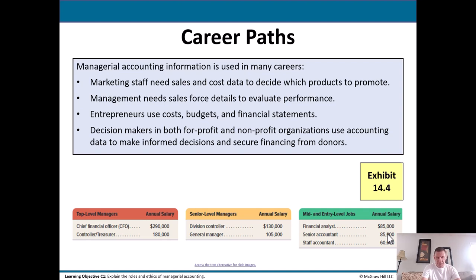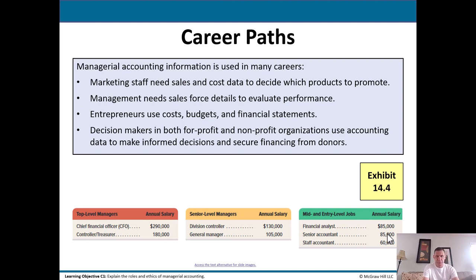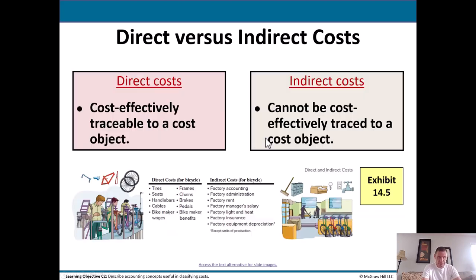Good accountants — the ones with licenses and advanced credentials — some of them may make more than doctors. But the great thing about accounting is you don't have to be in school forever. The average lawyer and doctor typically have hundreds of thousands of dollars in student loans to pay back, whereas accountants probably have a fraction of that. So in terms of ROI on your career, accounting is a really good way to go.